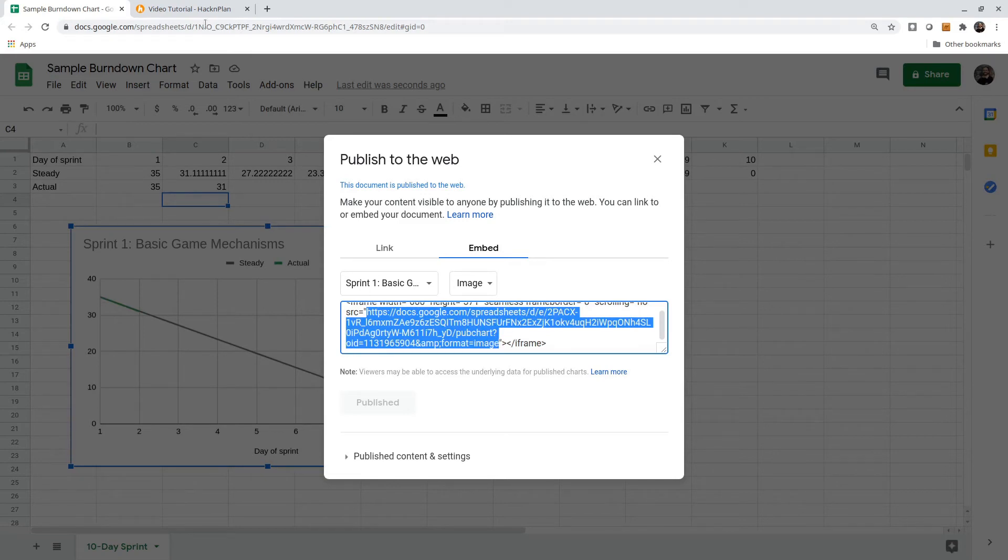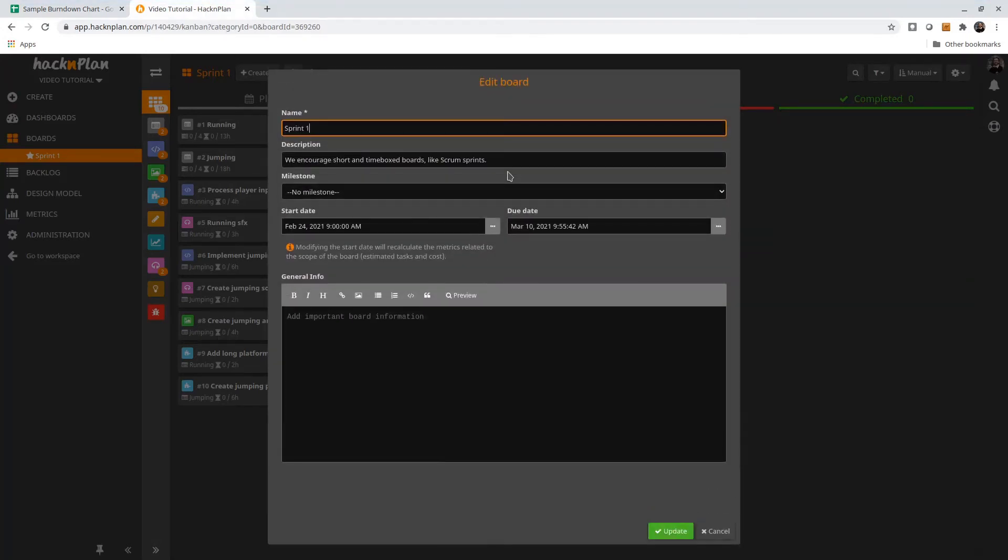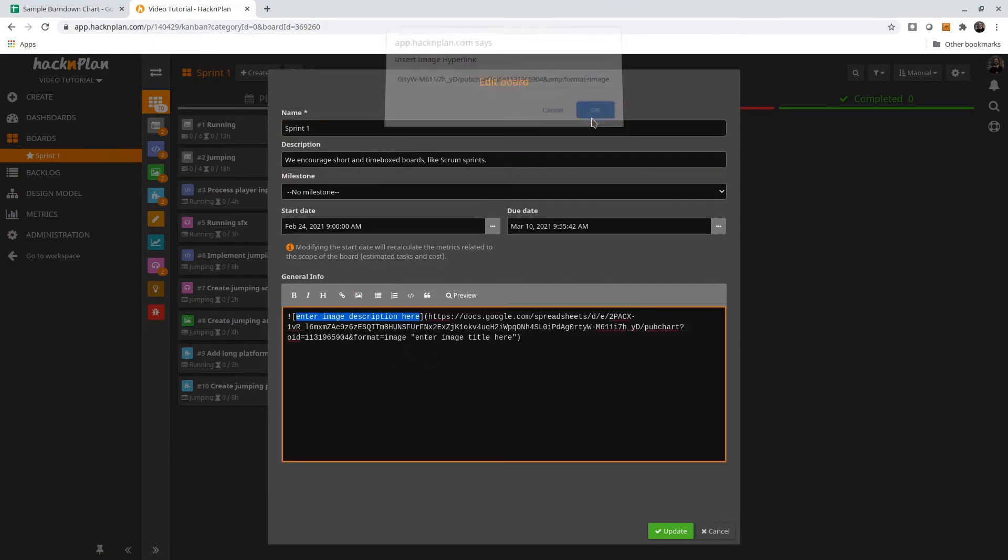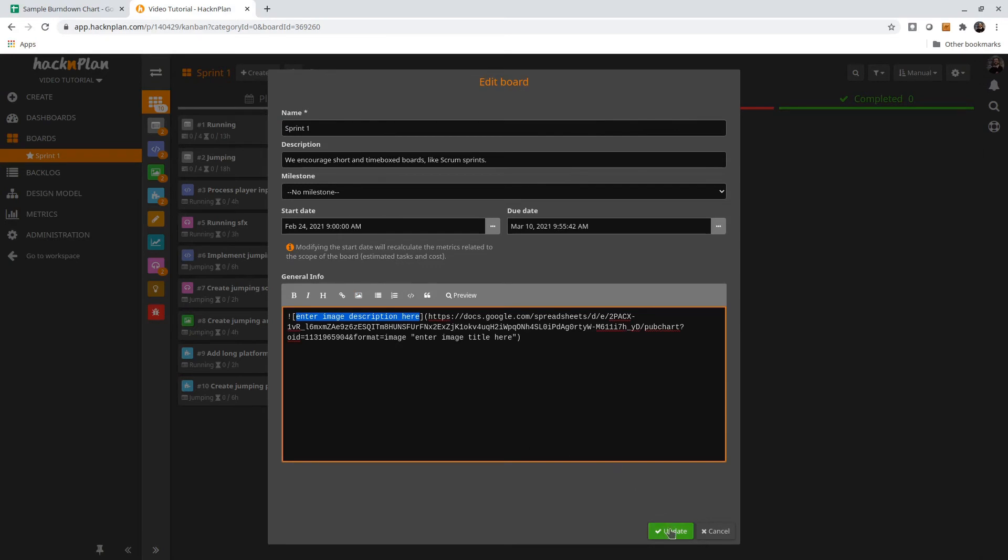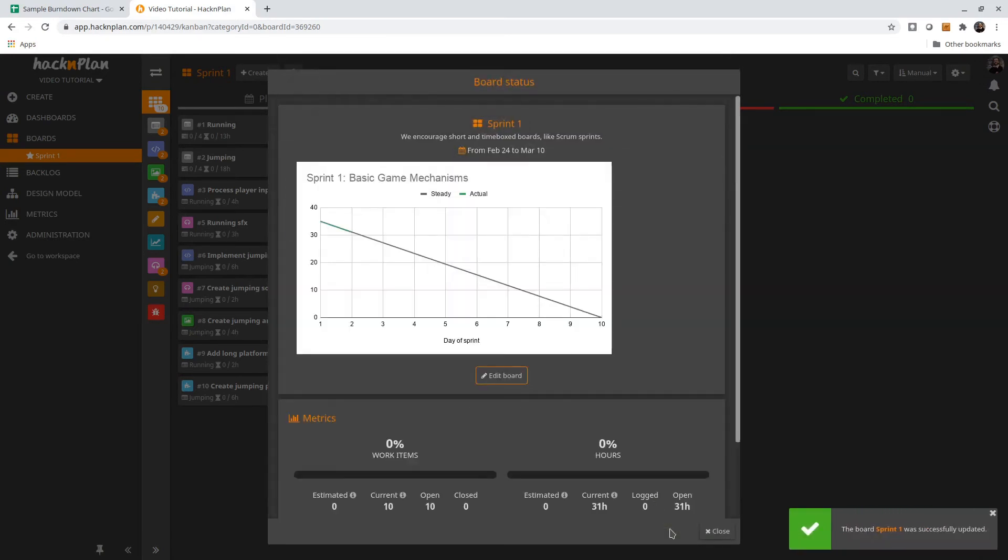Back over in Hack and Plan, what I'm going to do is edit this board itself and just embed that image right here.